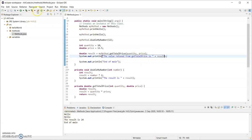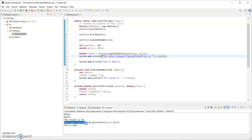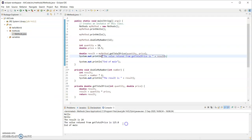I'm going to run that again - I now have four lines of output. The value returned from getTotalPrice is 125.0.